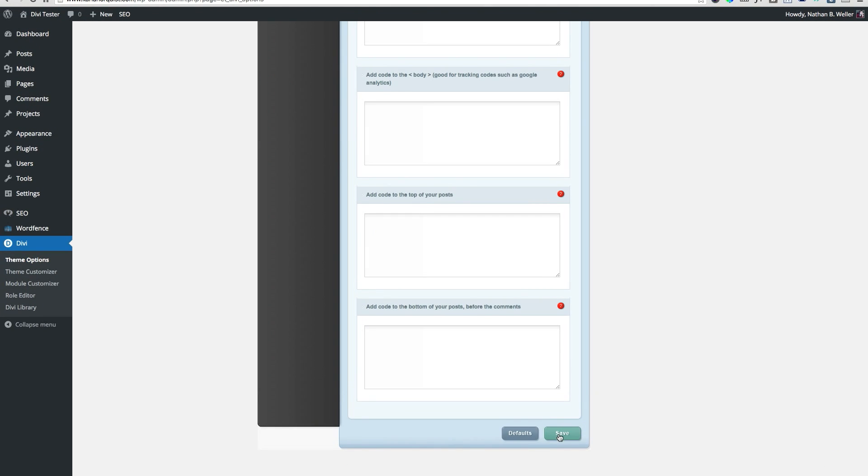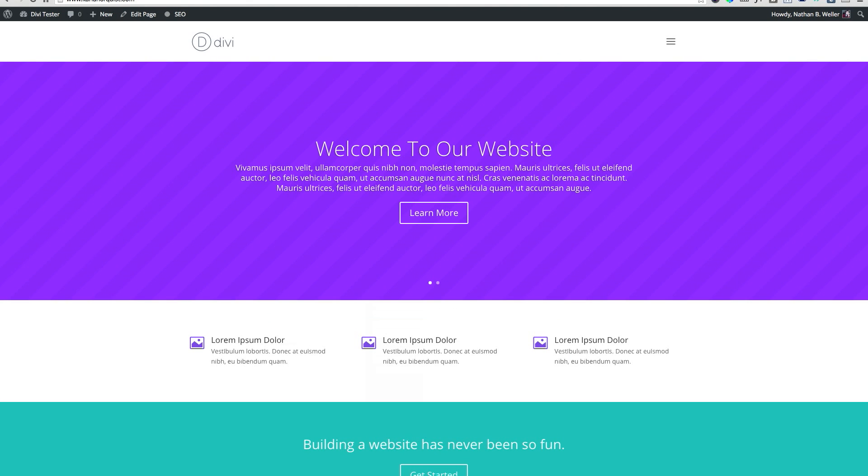Now you can navigate to the front end of your website and check out your new hamburger menu for desktop. It's going to behave slightly differently than the mobile version in order to make it more suited to the desktop view, but the key here is that unless you click the hamburger menu, your items will be kept neatly hidden away for a nice clean look.